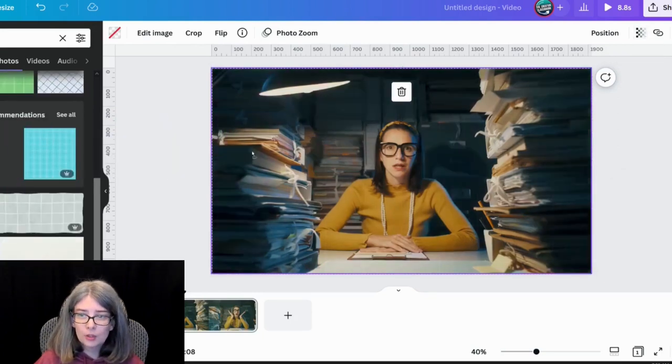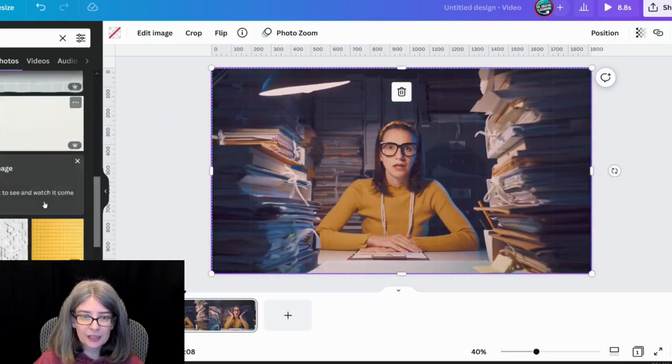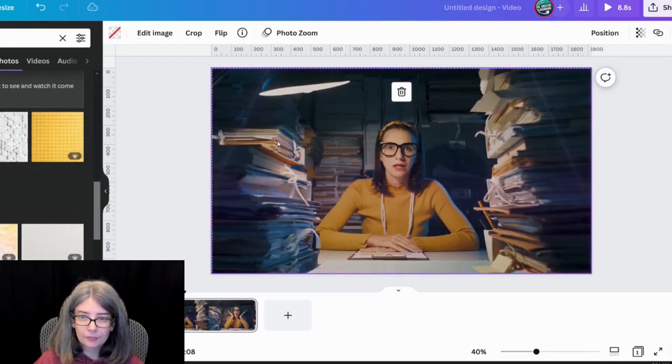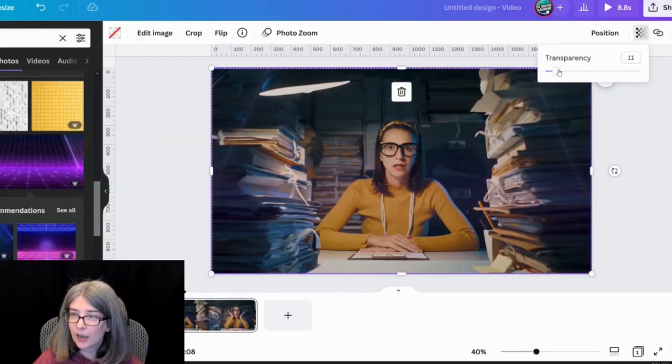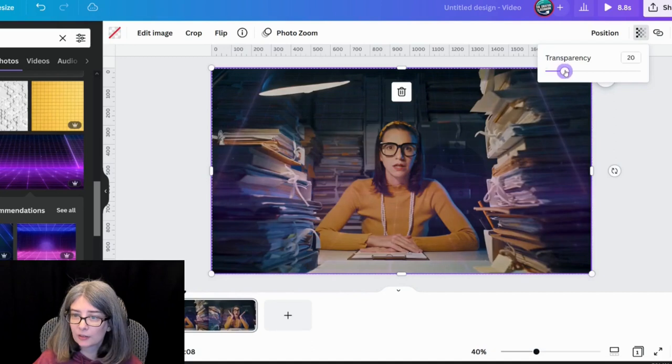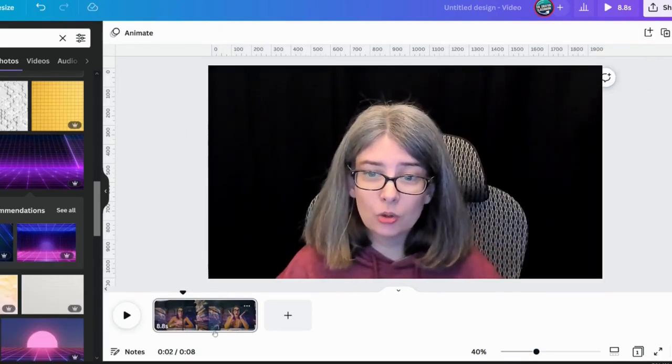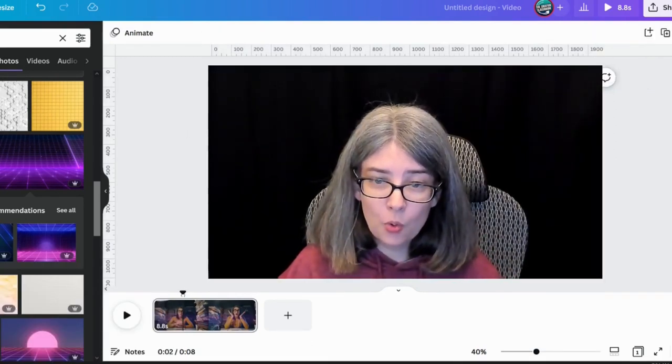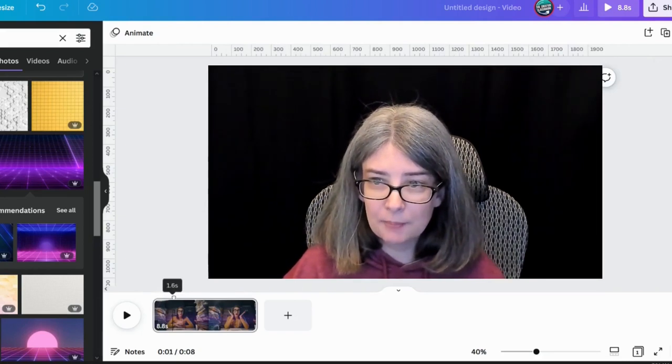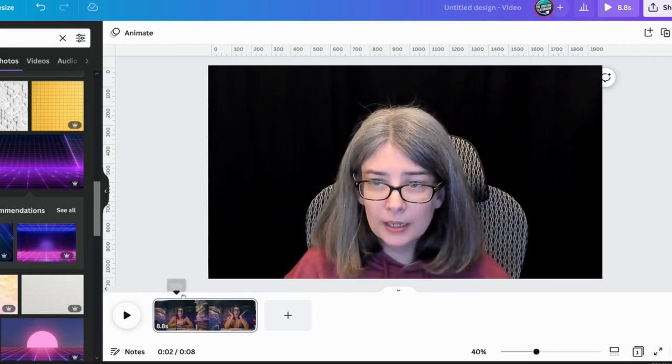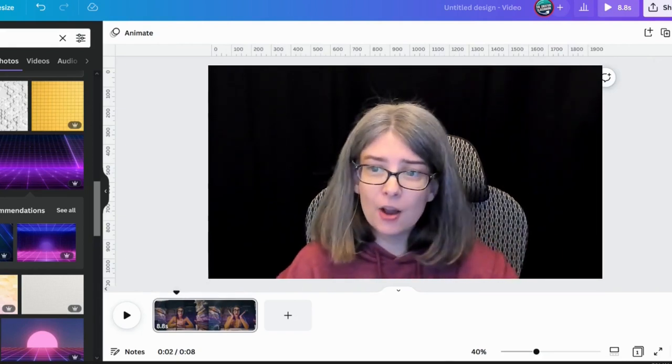So you can bring over different things. That one looks really cool. Actually, I wonder if I give it a little less. So then what you would do, if you were wanting to put this as a b-roll in your video.